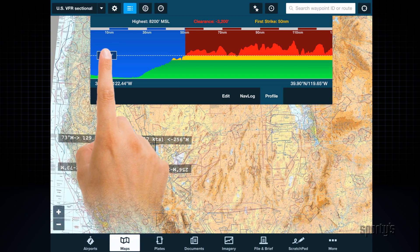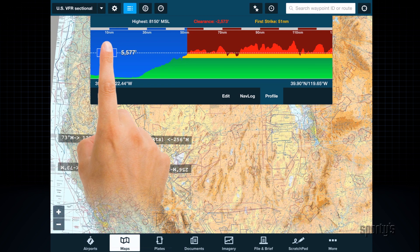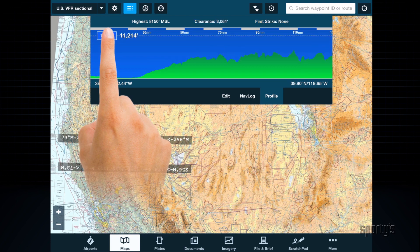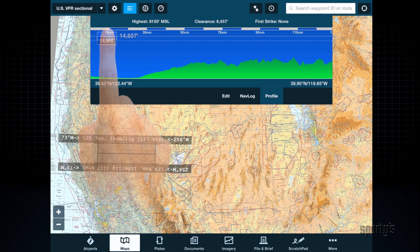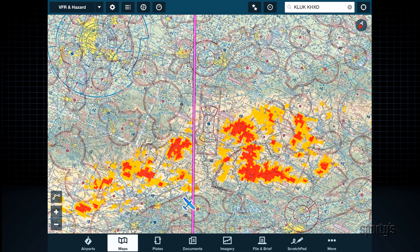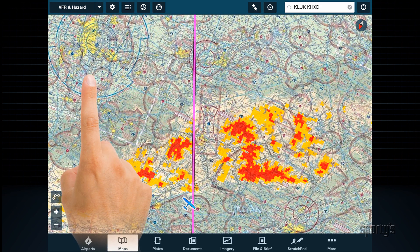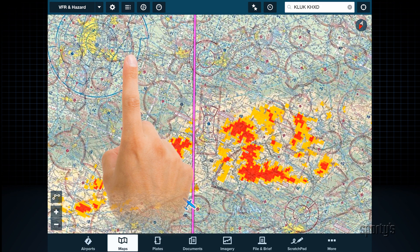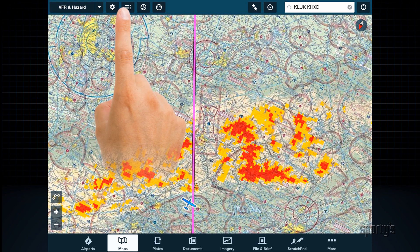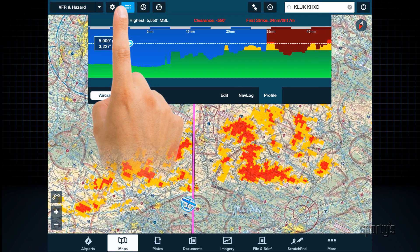Combined with the fact that you can quickly adjust the altitude in the profile view, this provides another quick method to help with rough altitude planning. The Terrain Profile View can be used in flight right alongside Hazard Advisor to give additional information from an alternate perspective.